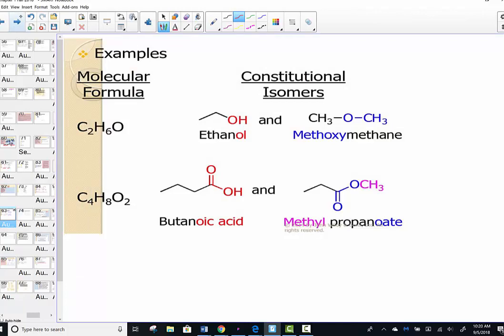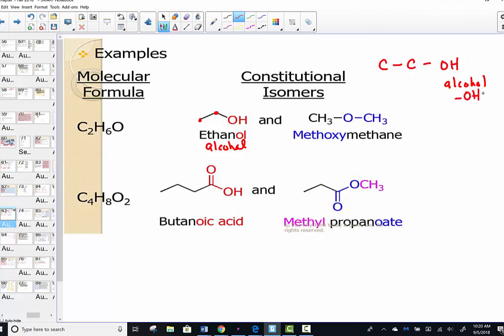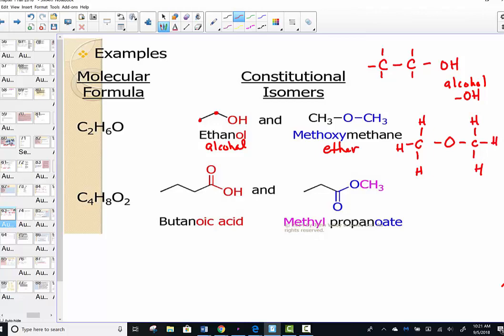One opportunity was to make an alcohol: put your two carbons in a row and put the OH group off one side. The OH is a functional group representing an alcohol, coming in Chapter 2. The other opportunity was a functional group known as an ether — placing the oxygen in the center with a methyl group on each side. These represent two constitutional isomers with the same molecular formula, but atoms bonded in a different way.